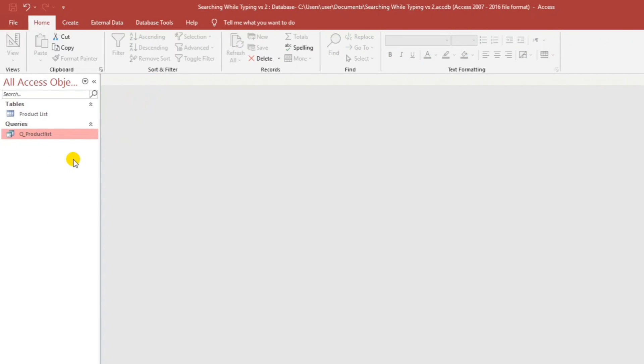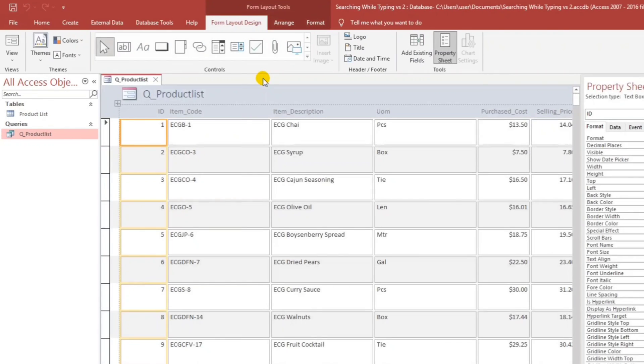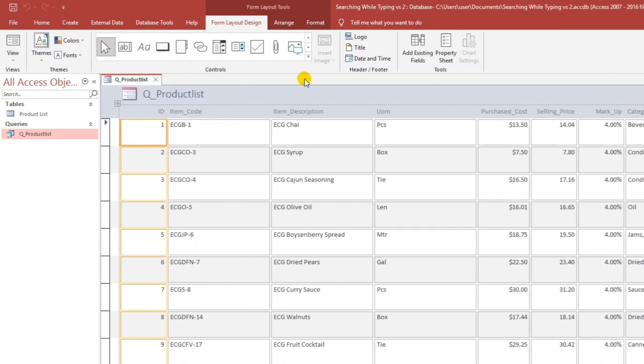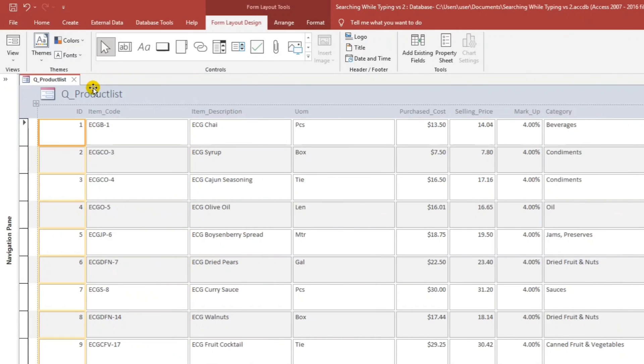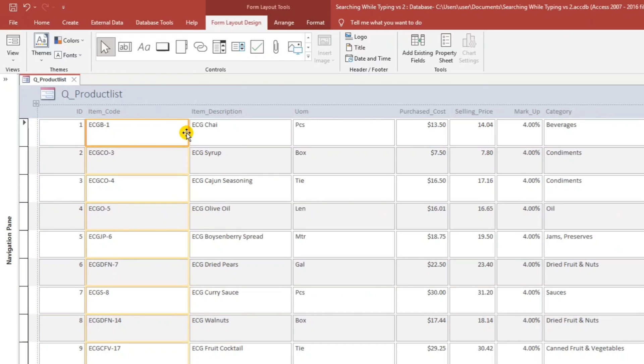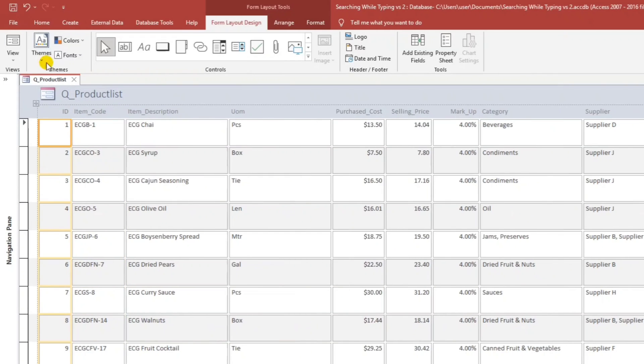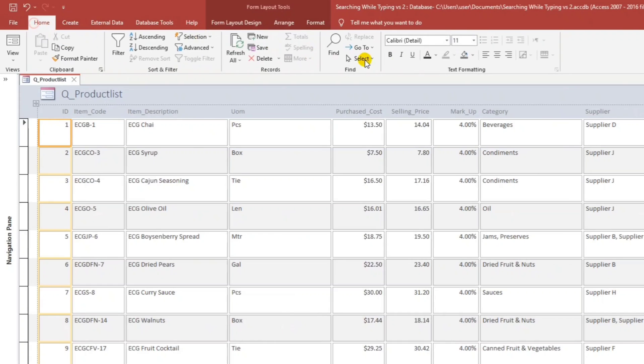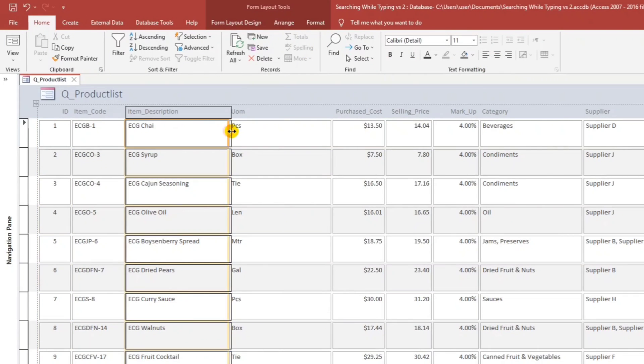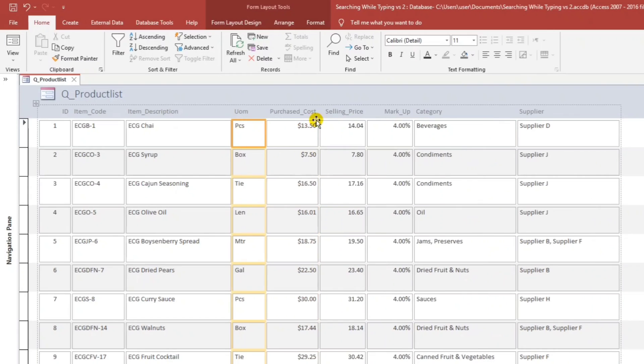Then now, let us create a continuous form using this query. So click this and then go to create and then go to more forms. Then select multiple items. Close. Let us close to have bigger space. Then I have to adjust and also this one, make it center for the unit of measure.